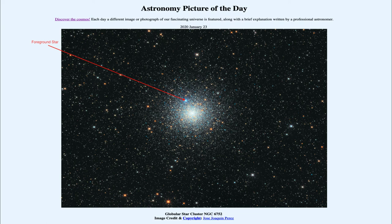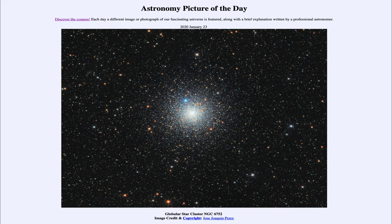That was our picture of the day for January the 23rd of 2020, titled 'Globular Star Cluster NGC 6752.' We'll be back again tomorrow for the next picture, previewed to be 'Shadow Play,' so we'll see what that's about tomorrow. Until then, have a great day everyone, and I will see you in class.